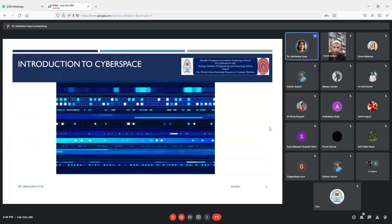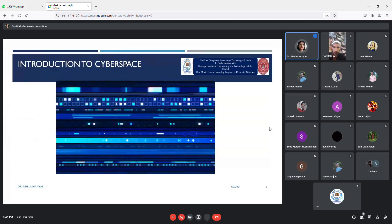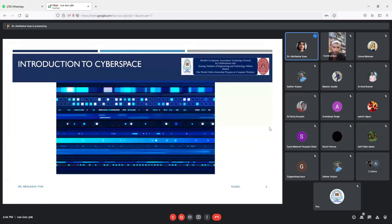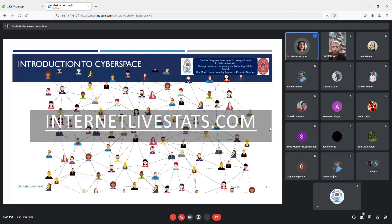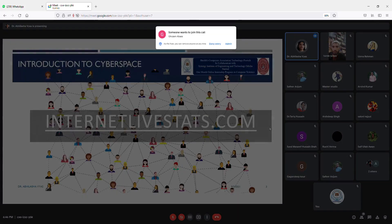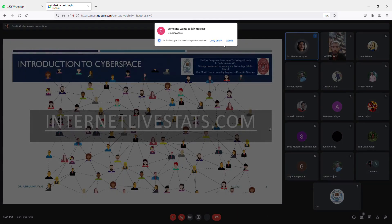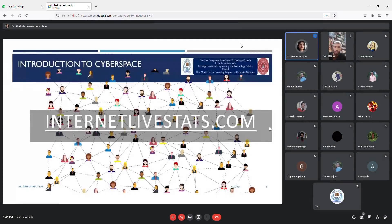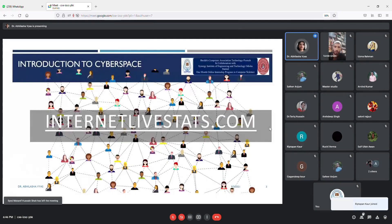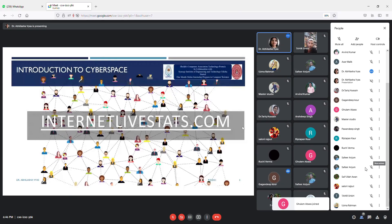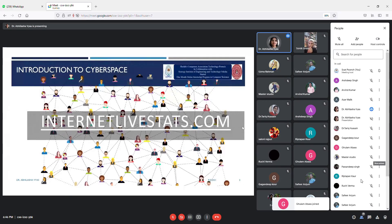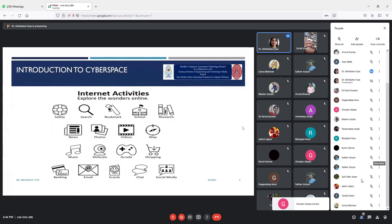We discussed how to check live internet users, how many websites are there, how many tweets today. We discussed all these things using a website and covered internet activities in detail.